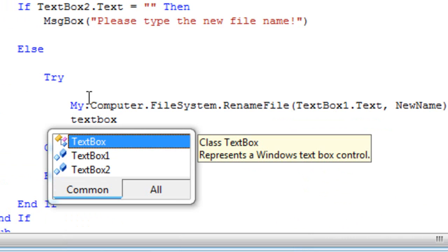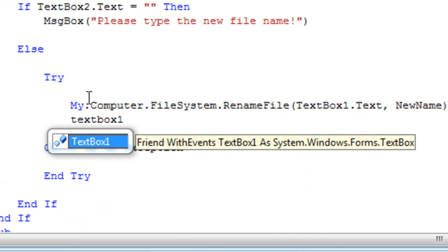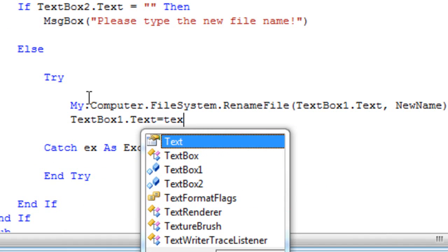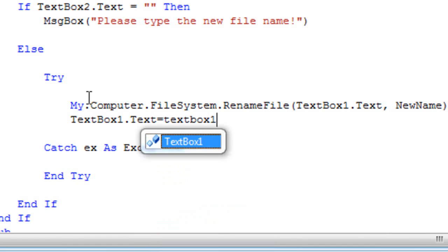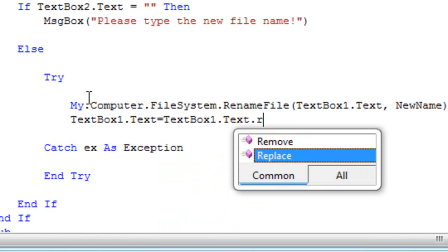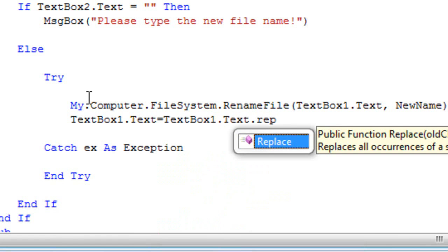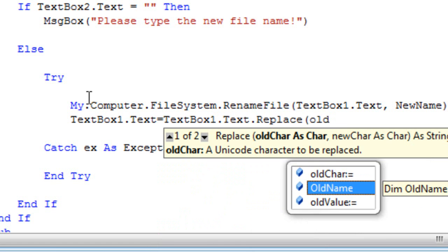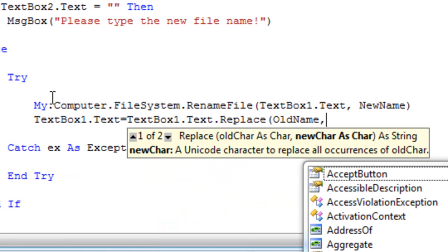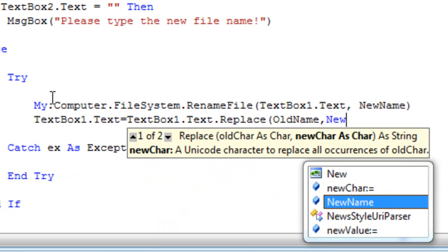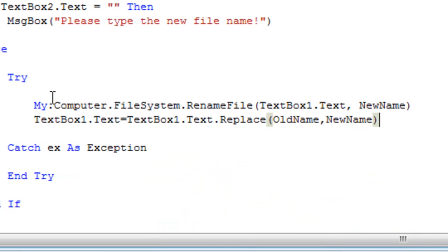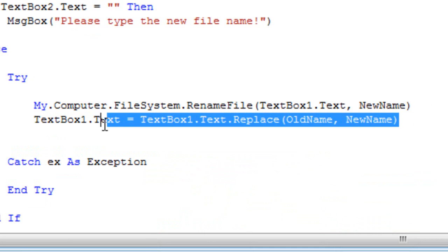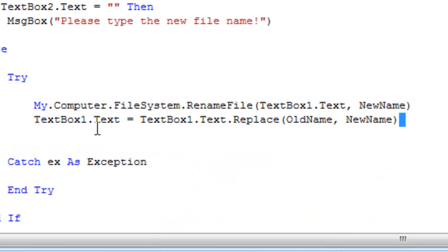TextBox1.Text equals TextBox1.Text.Replace OldName and then comma NewName. And this is responsible for updating the textbox.